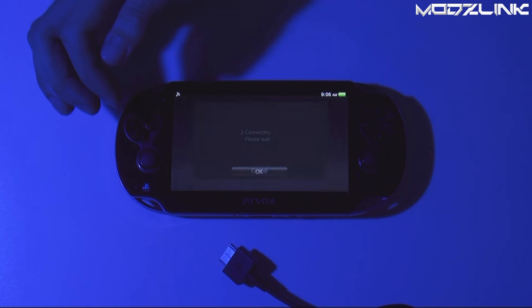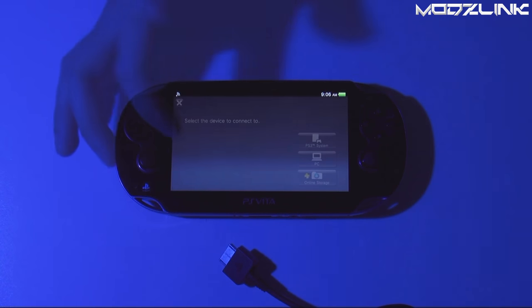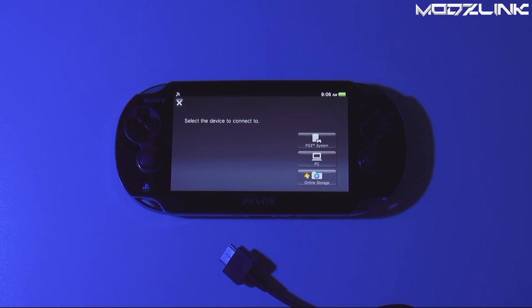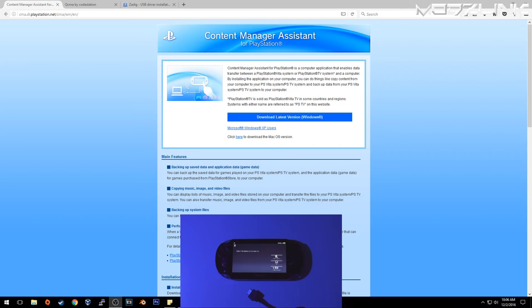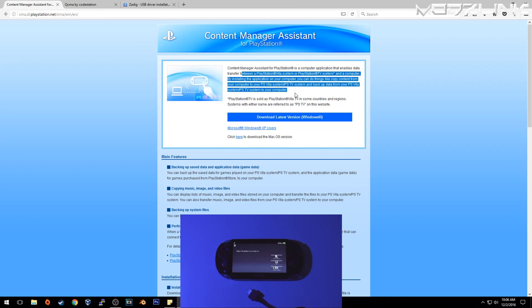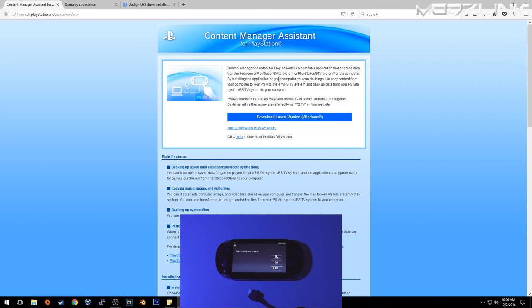Before we do that, we need to download QCMA on our computer. Here on the computer, typically you would use the Content Manager Assistant, and this is Sony's official software to use the Content Manager. However, if you use this, then you can't use Henkaku or Taihenkaku anymore because you will need to update your PS Vita up to firmware 3.63.